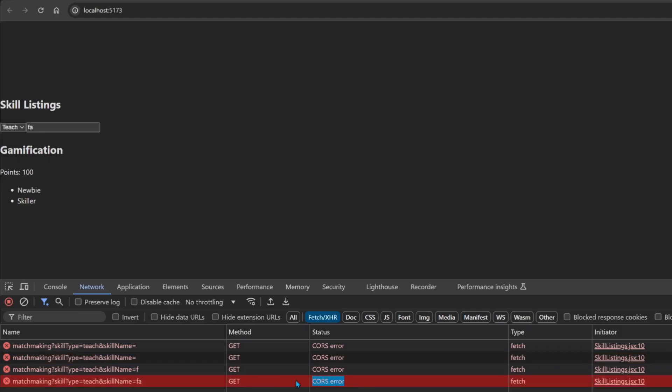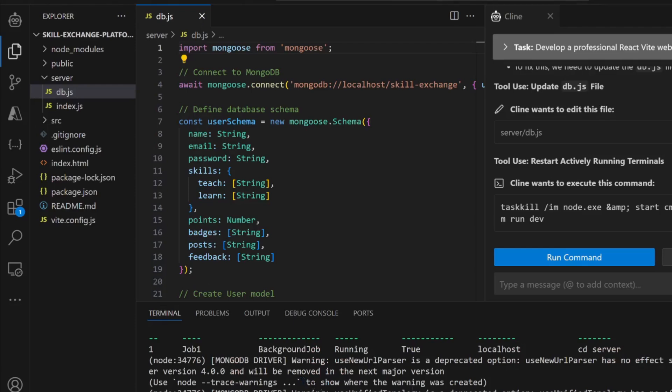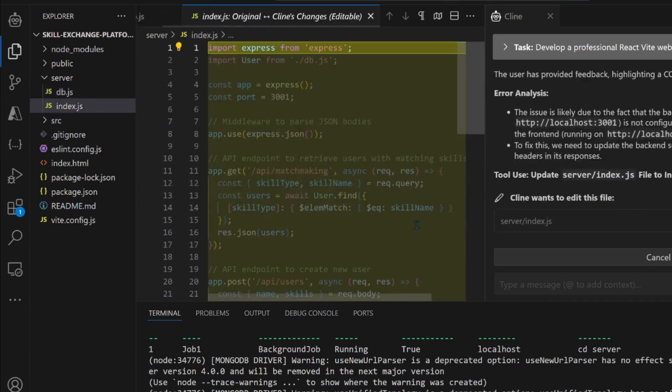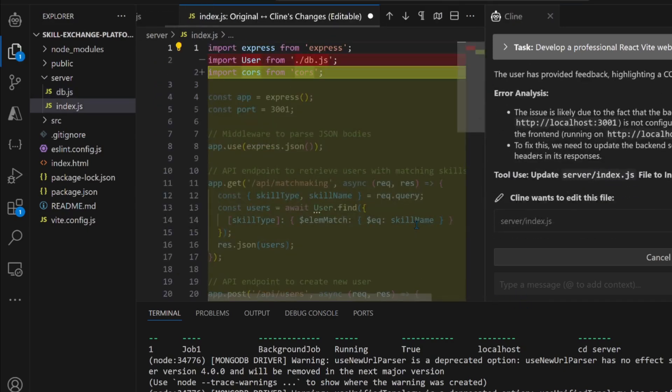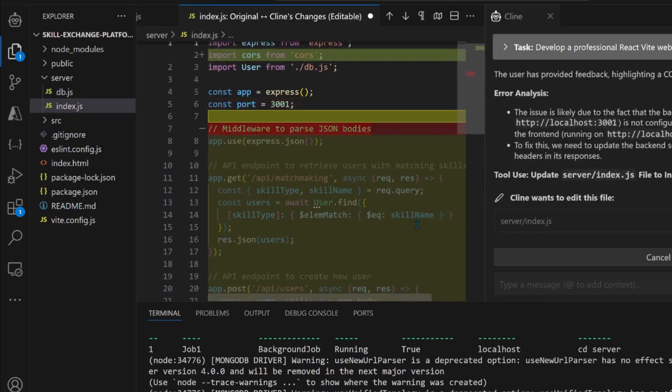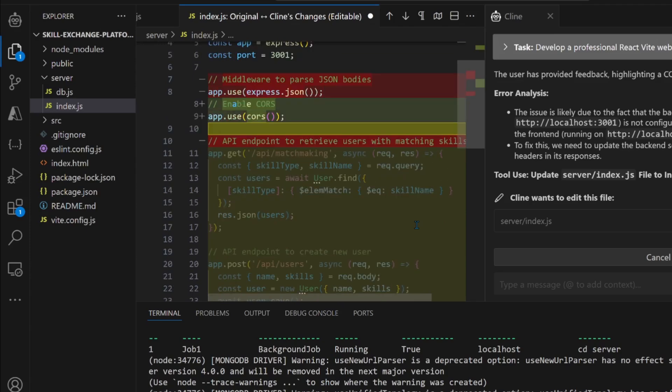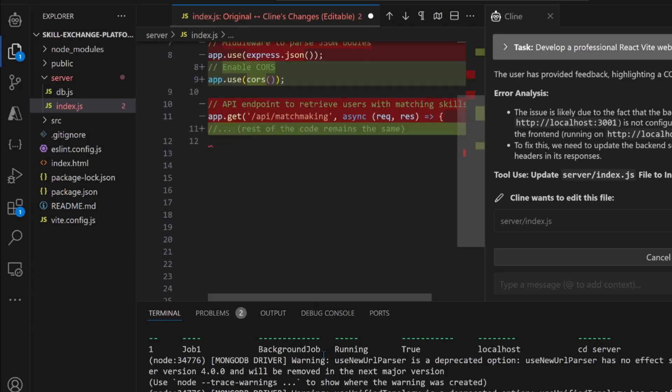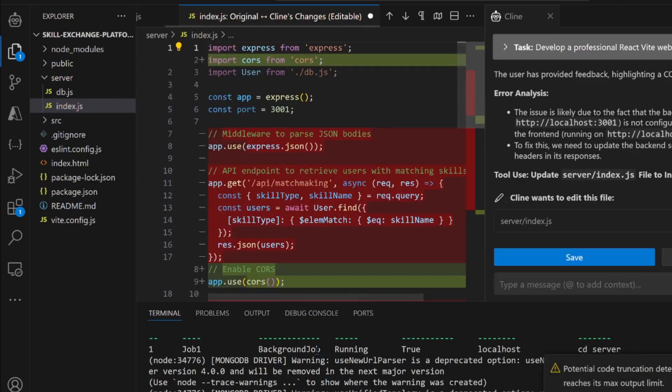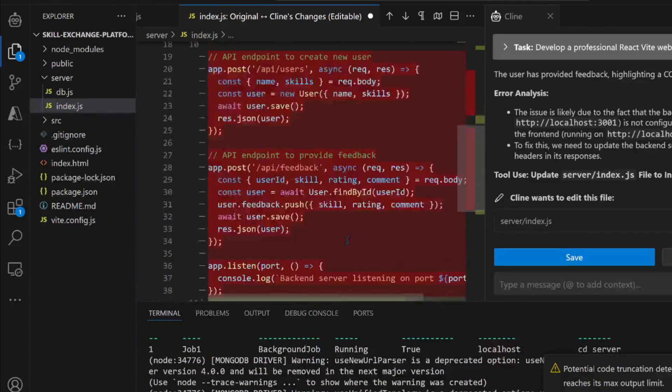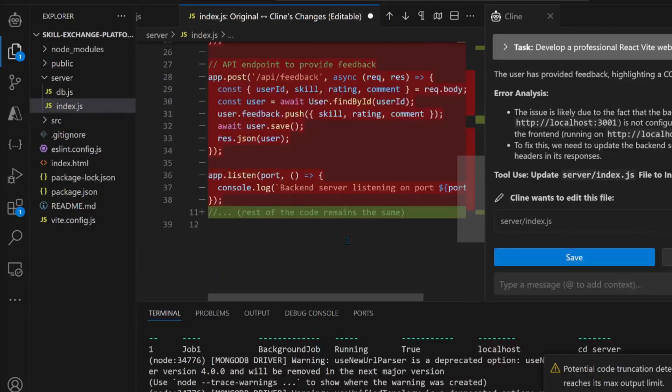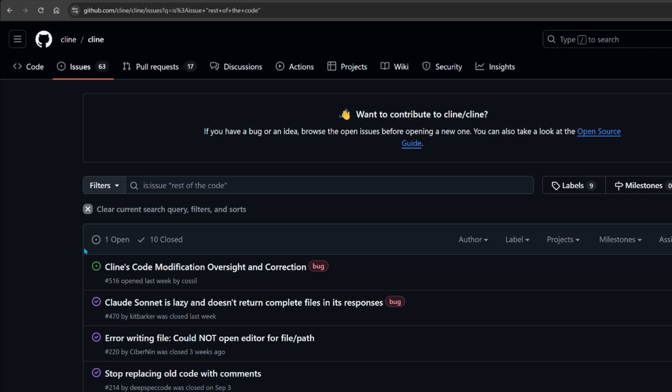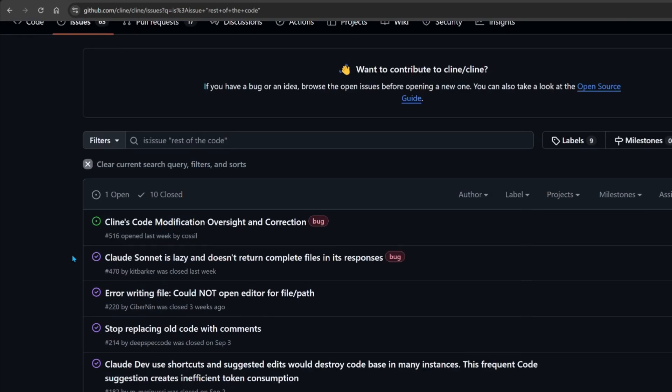It has a CORS error now. Now it looks like it's fixing the index.js file. Enable CORS. And it removed the entire code and it says the rest of the code remains the same. My goodness. I put it in my prompt and Cline put it in their prompt as well, and the LLM is not adhering. Let's go to Cline's GitHub issues.